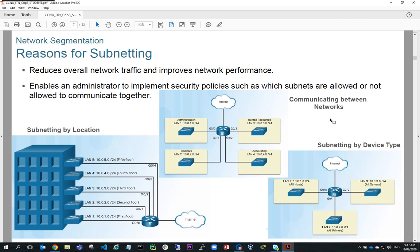Looking at reasons for subnetting: obviously we need to reduce the proportion of broadcast traffic to actual data traffic, but we can achieve other goals as well. One example is subnetting by location, where we have different subnets for every floor of a building. Another example is subnetting by organisational unit — we might have a human resources subnet, an accounting subnet, a student subnet, and an administration subnet. The advantage of doing that is we can apply different security policies to each separate subnet — for example, different security policies for the HR team versus students in an educational institution.